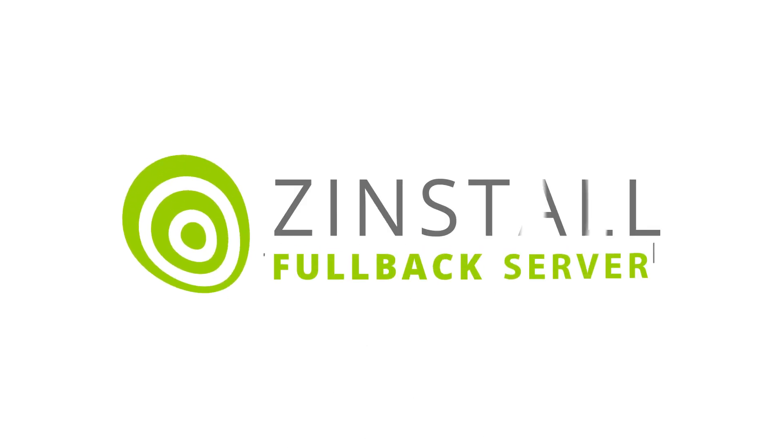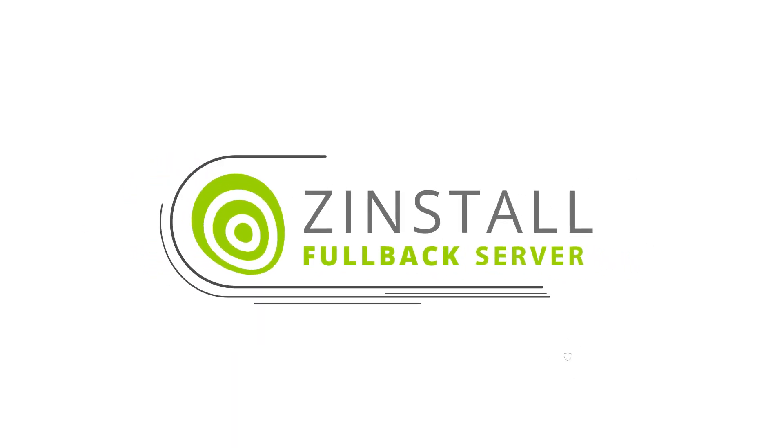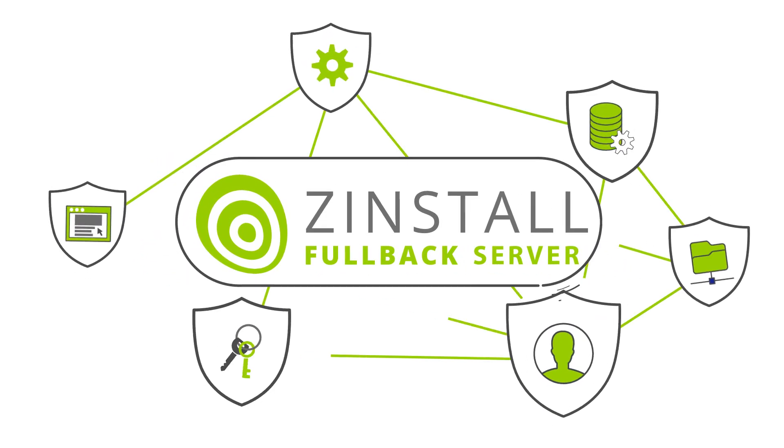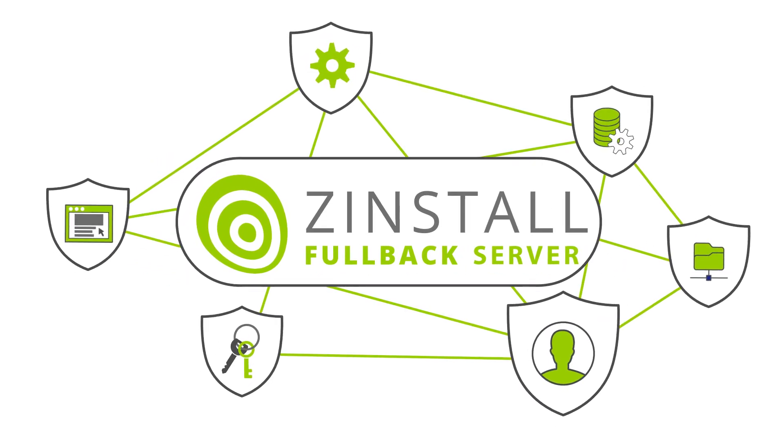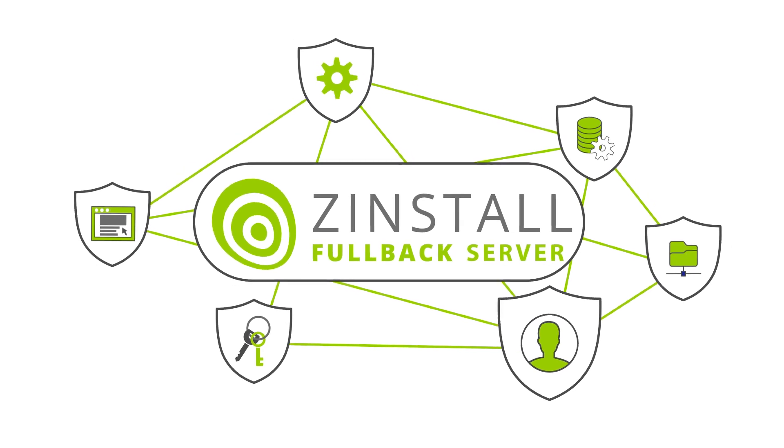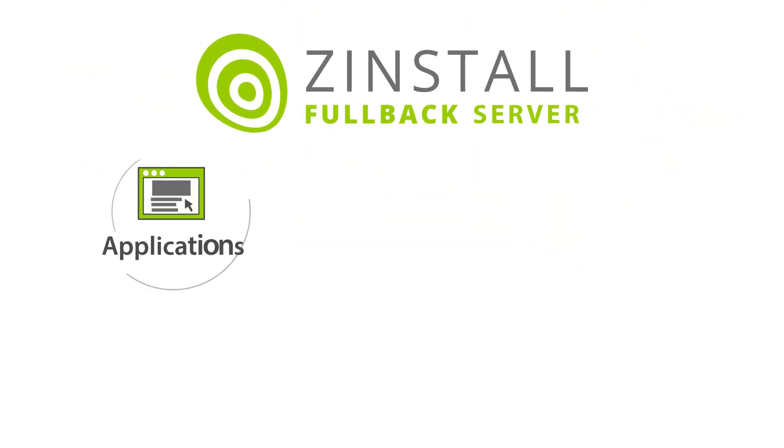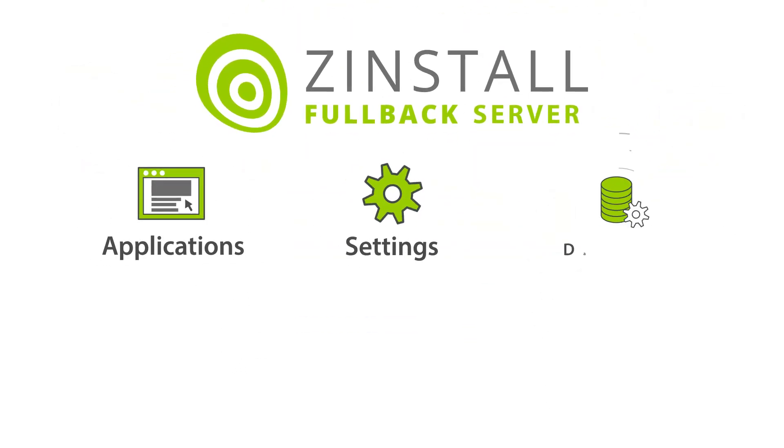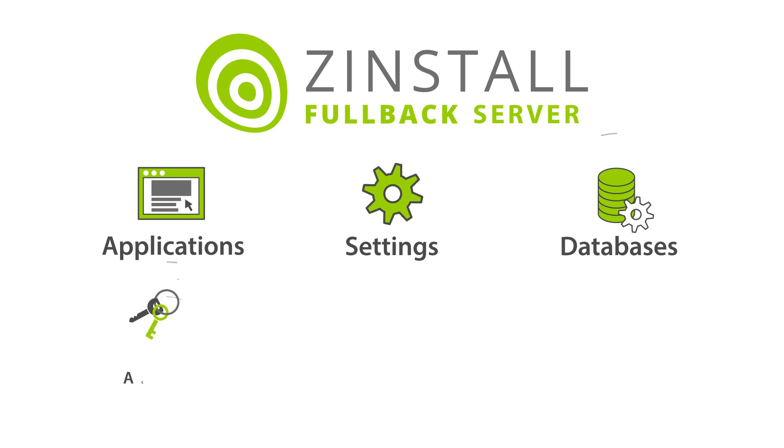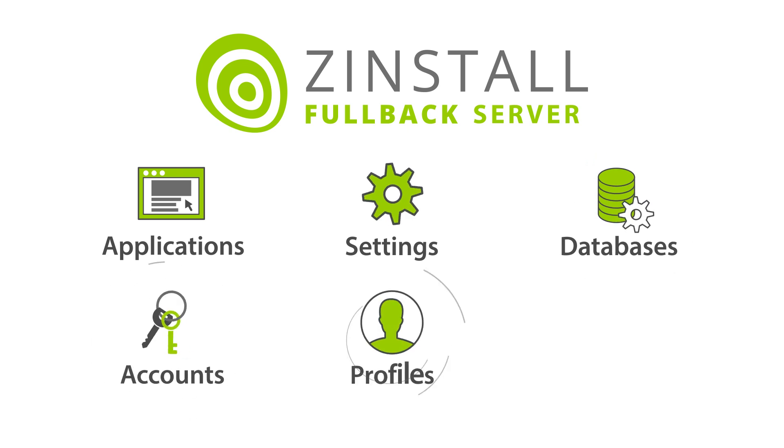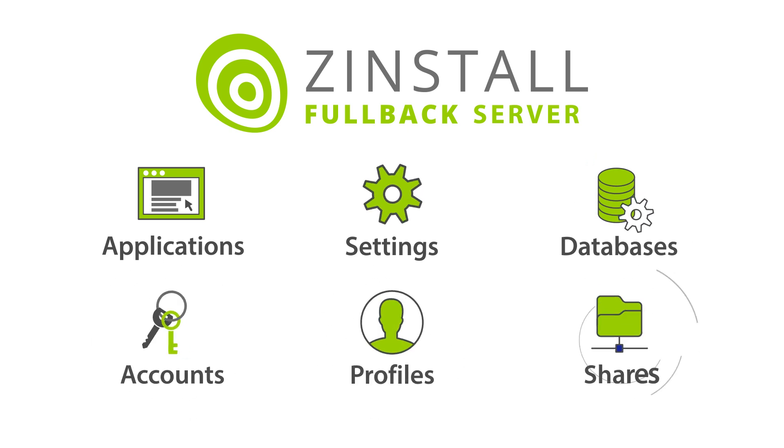Zinstall Fullback Server is an automatic, always up-to-date backup package that covers not just all files, but also server applications, software settings, databases, accounts, profiles, and shares.